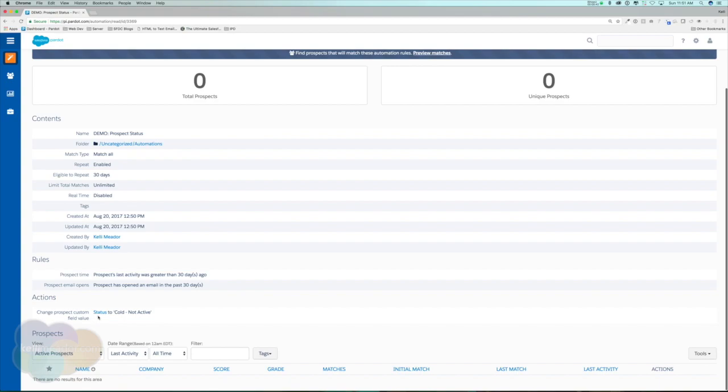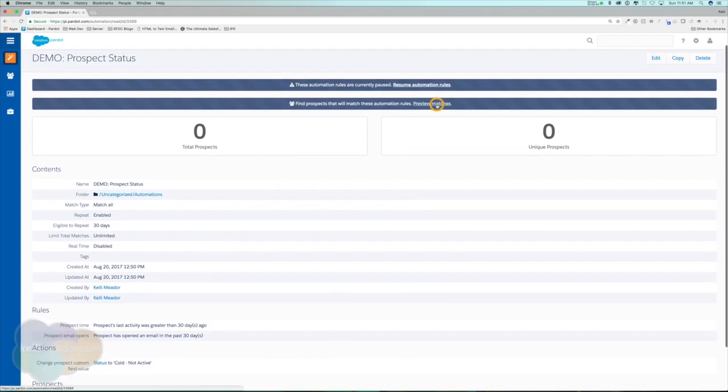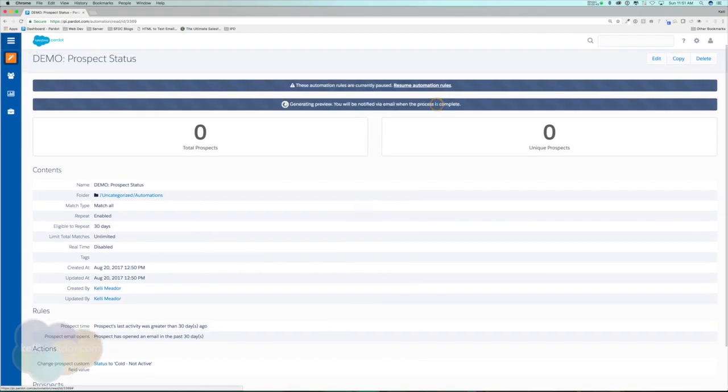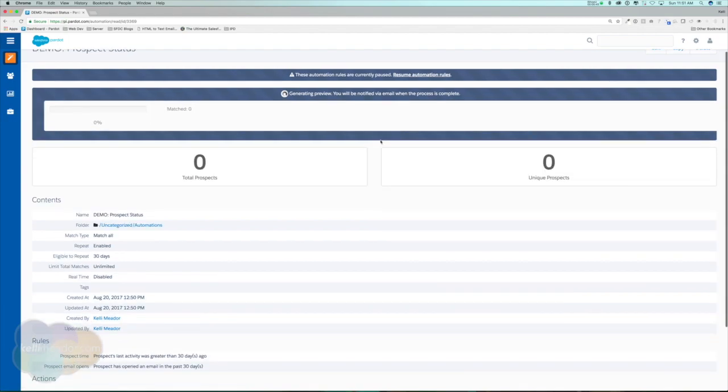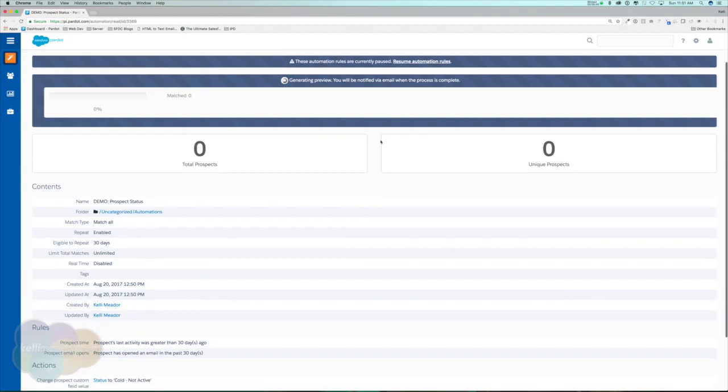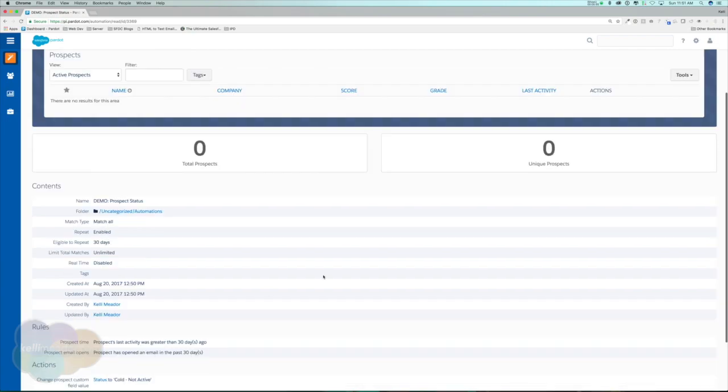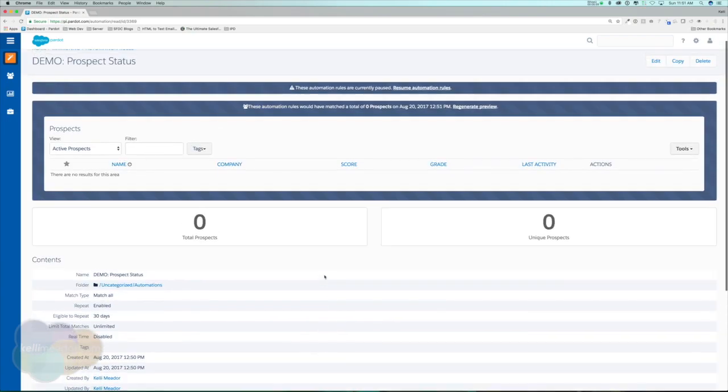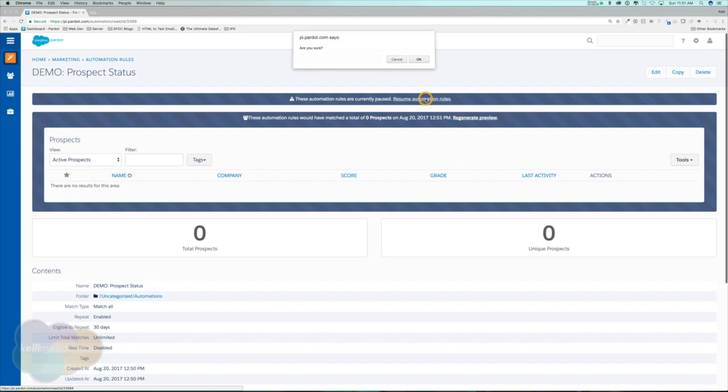We can preview the matches here and it will generate a preview for us. We're going to get a lot of people within here because I haven't sent any emails and they shouldn't be active, and it will change their status not only within Pardot but within Salesforce as cold not active. I'm going to go ahead and just hit resume automation rules.